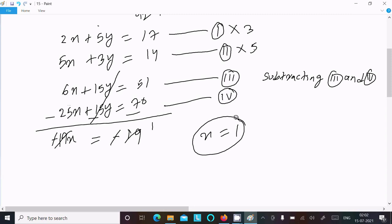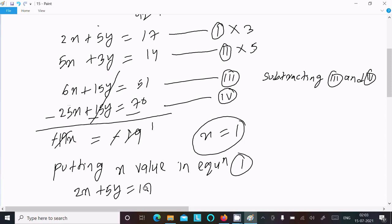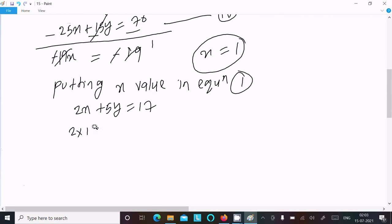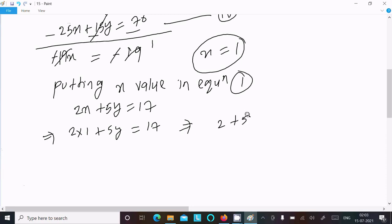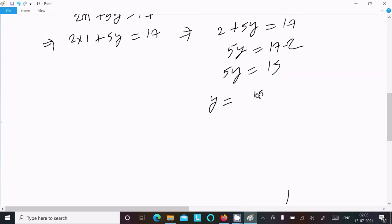Now we can put x equal to 1 into any equation. Substituting into equation 1: 2x plus 5y equal to 17 becomes 2 into 1 plus 5y equal to 17. So 2 plus 5y equal to 17, then 5y equal to 17 minus 2, which is 15. Therefore y equal to 15 divided by 5, so y equal to 3.